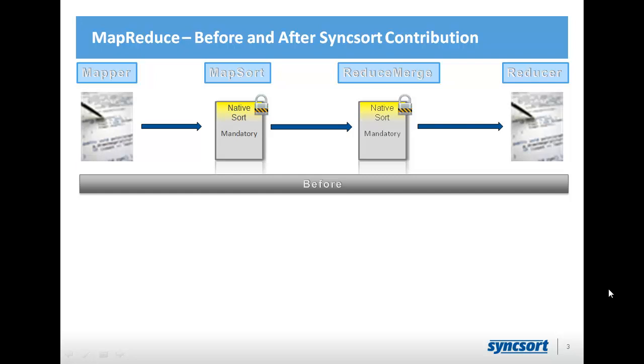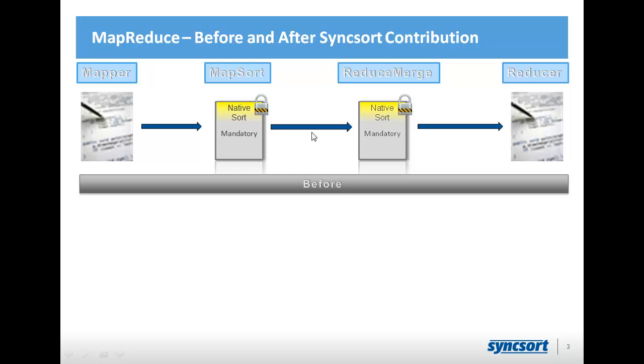So before our patch was accepted, and this is what you're probably used to in MapReduce, you would write a mapper in Java, possibly combiner and partitioner as well, and then the framework would take over and take the output from your mappers and sort it. Whether you want to sort it or not, it doesn't matter. It would always have to sort it.